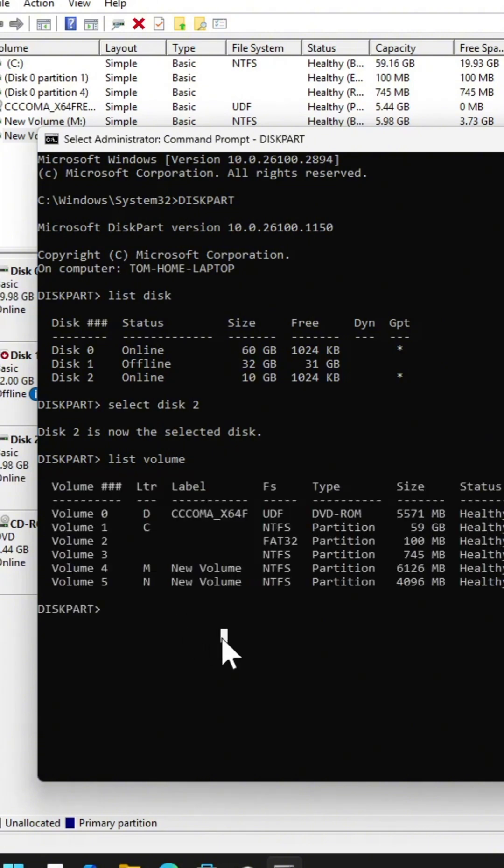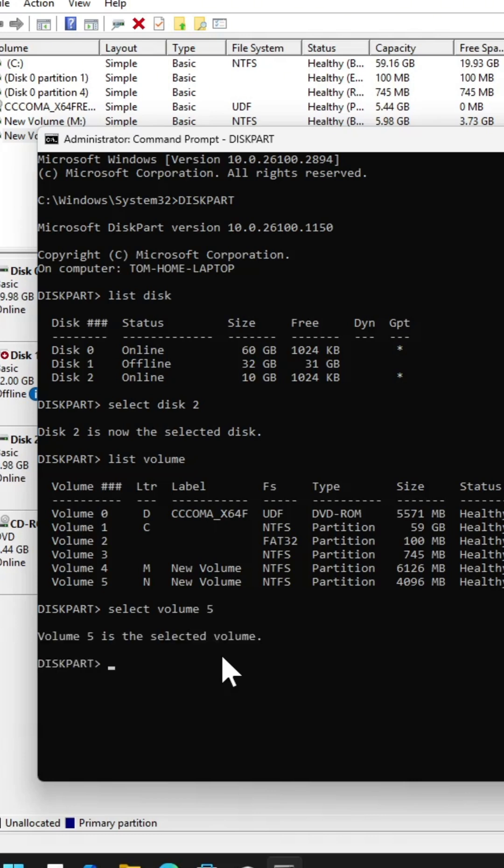What I will do is, I have to select the volume. Select volume, volume number 5. Now volume number 5 is selected.